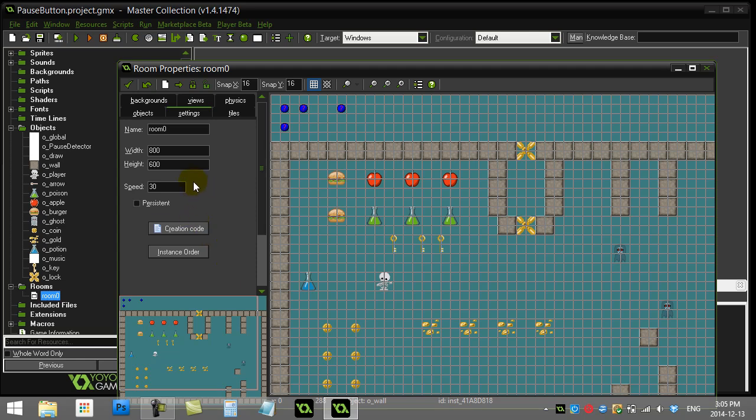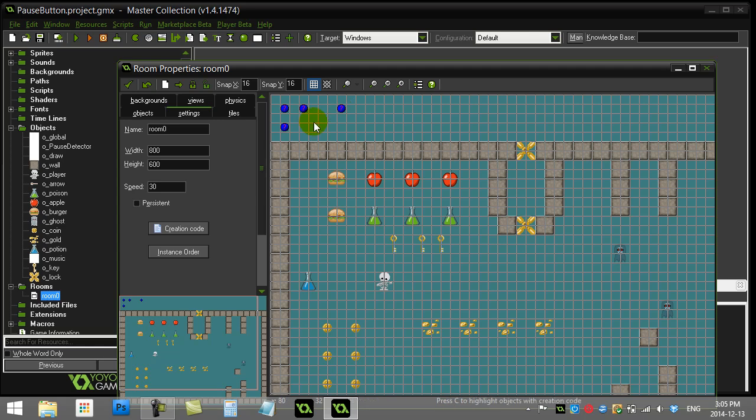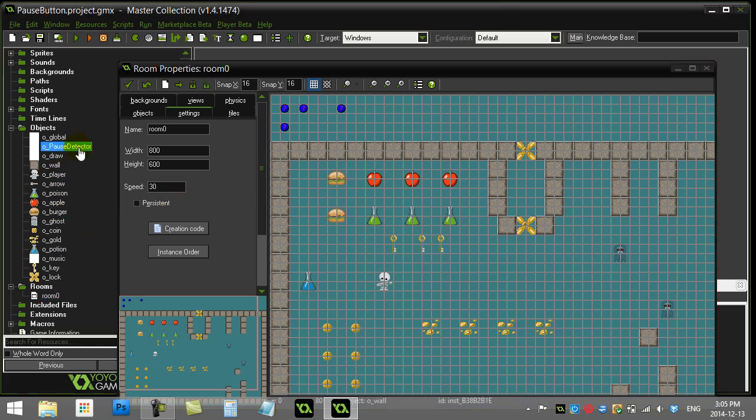Now what I have in my room already here is I've already made an object called pause detector. You'll see it right here and I'm just going to use that pause detector to detect when the P key is hit and then stop the game and draw a little message on the screen.